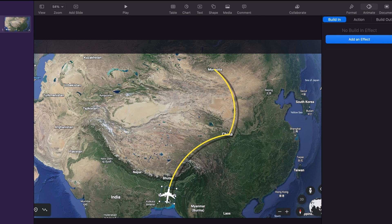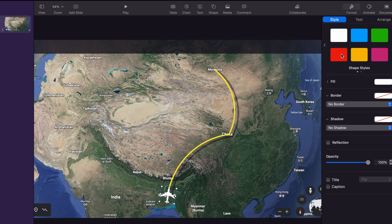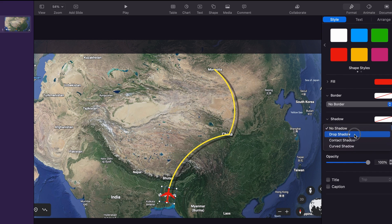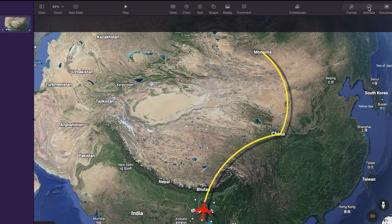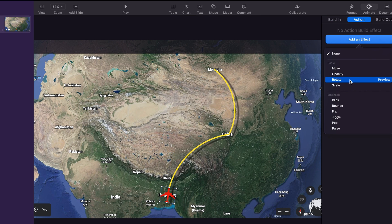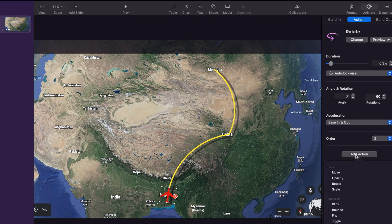Now we are going to animate the plane. First we change the color — to do that we go to format and then style. Here we can change the color and also add a shadow if we want. Now we animate it. We go to animate and then action, and from there we first add rotate. Change the angle value to zero and the rotations value to 60. Then we change the duration to 0.3 seconds.